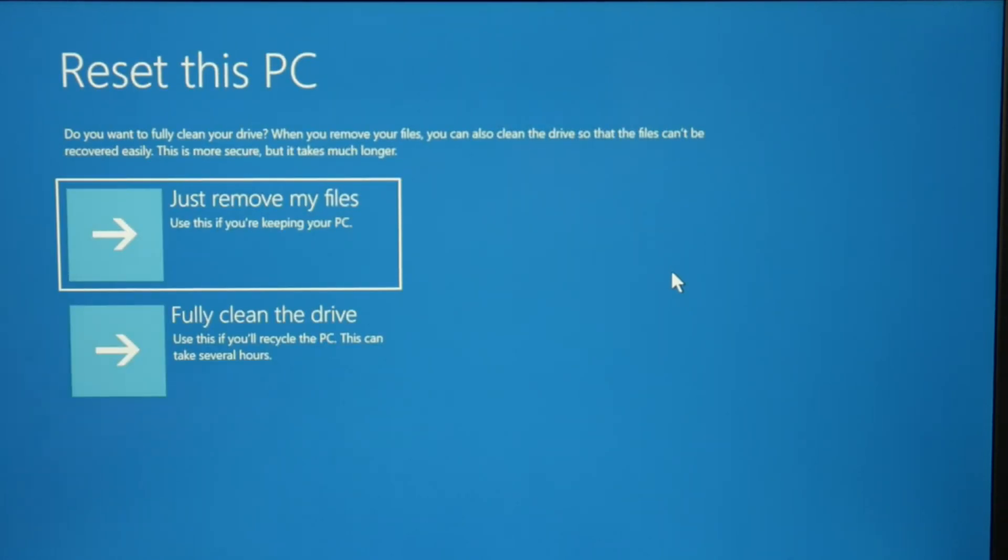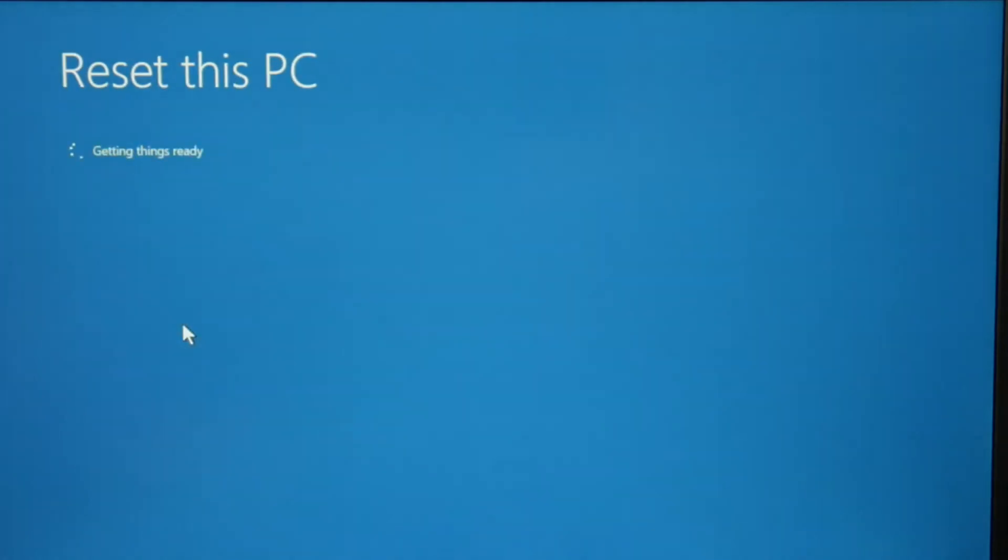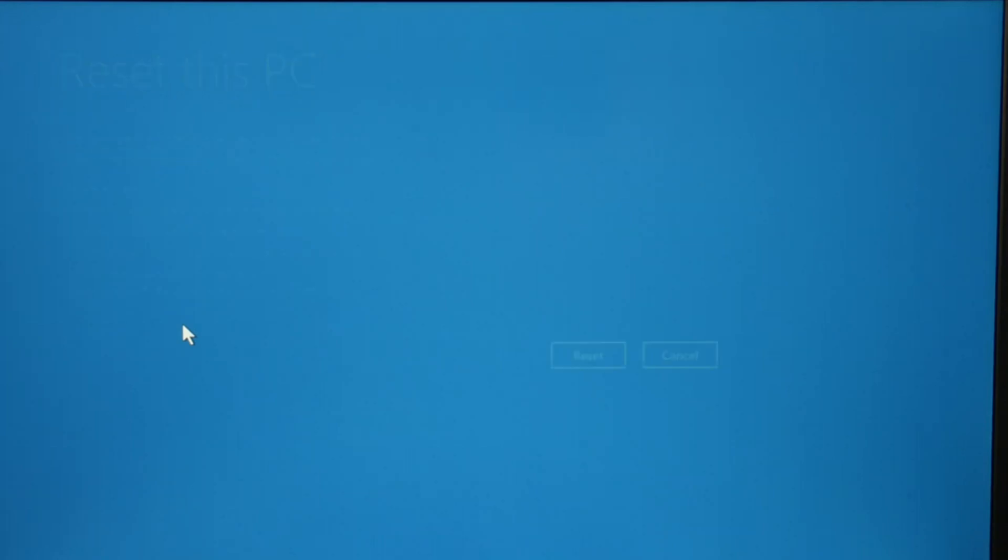And then once again, remove my files or just remove my files or fully clean the drive. Fully clean the drive is going to delete everything. You can once again try the soft reset option and keep your files on the first one.